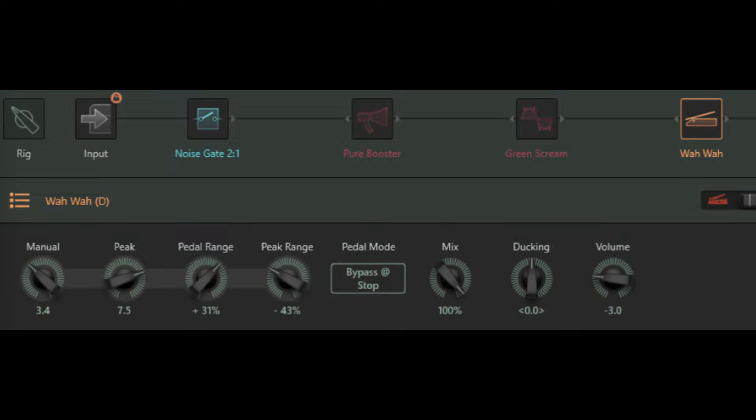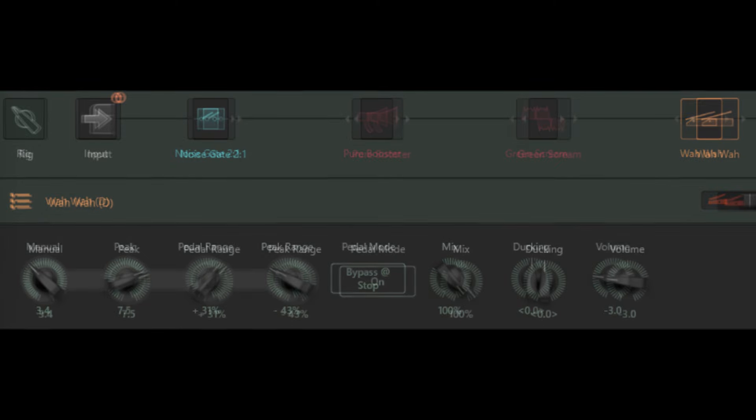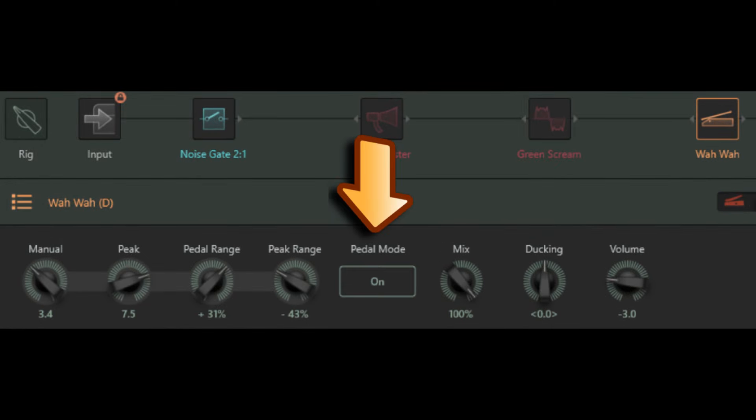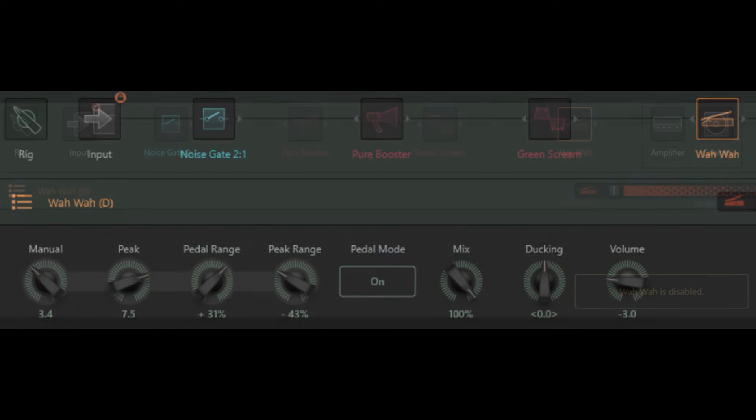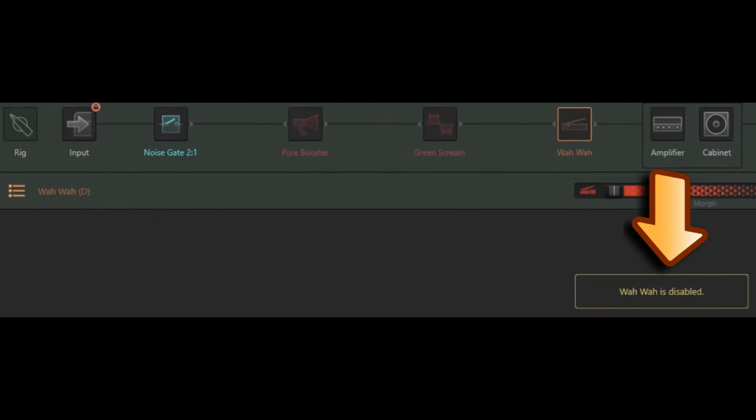So if I have a wah in a rig, I always set the pedal mode to on and then I make it switchable so whenever the wah isn't being used it's fully disengaged and isn't affecting the tone of the basic rig.